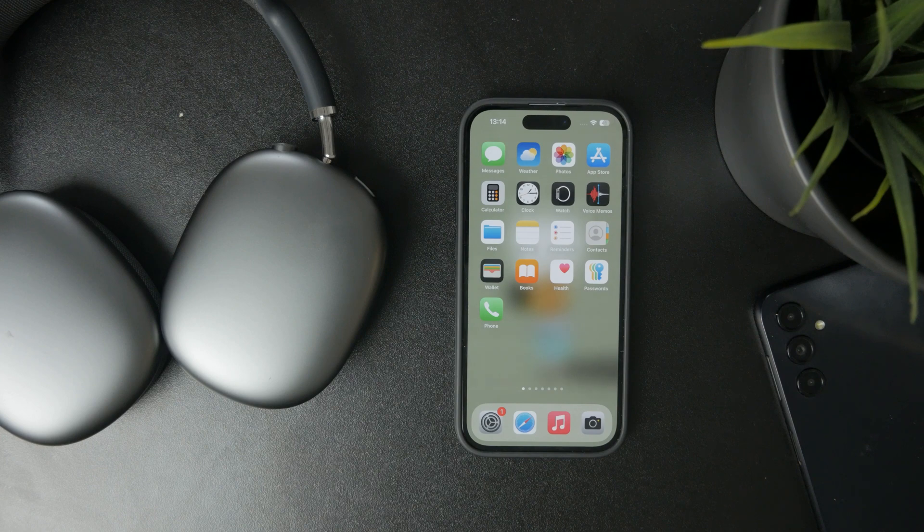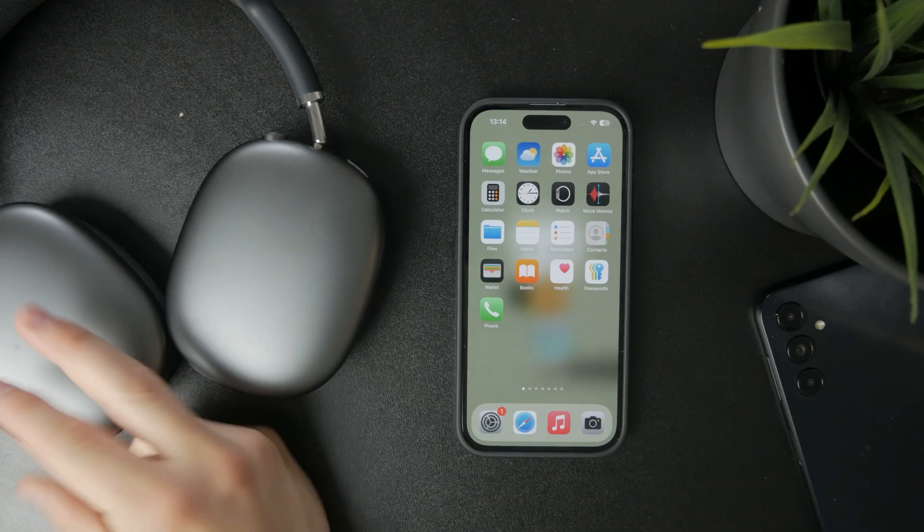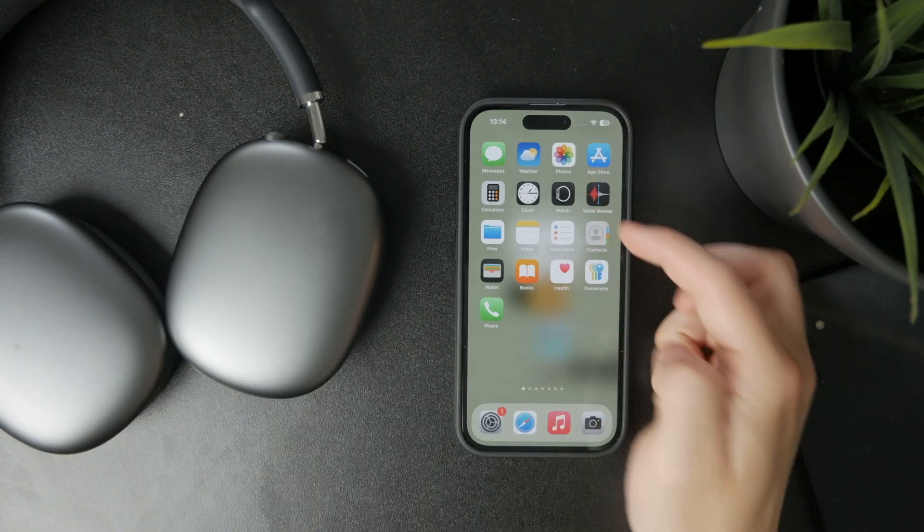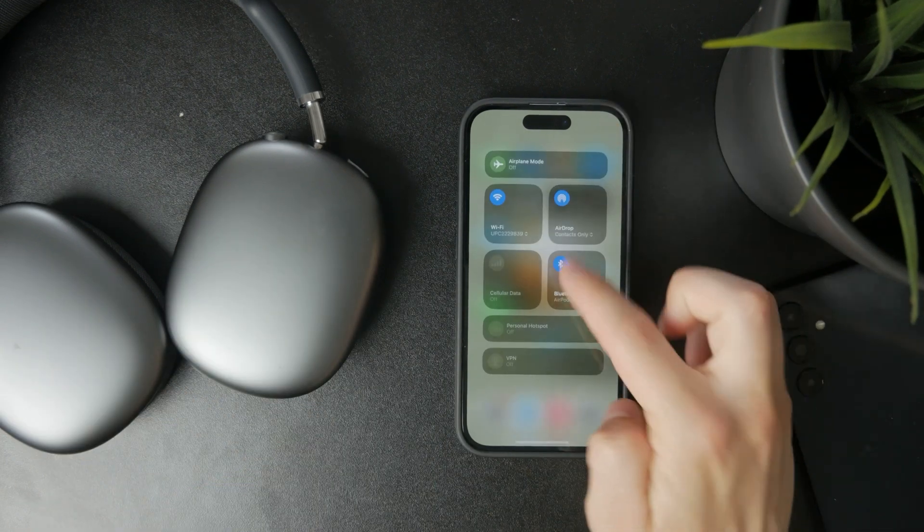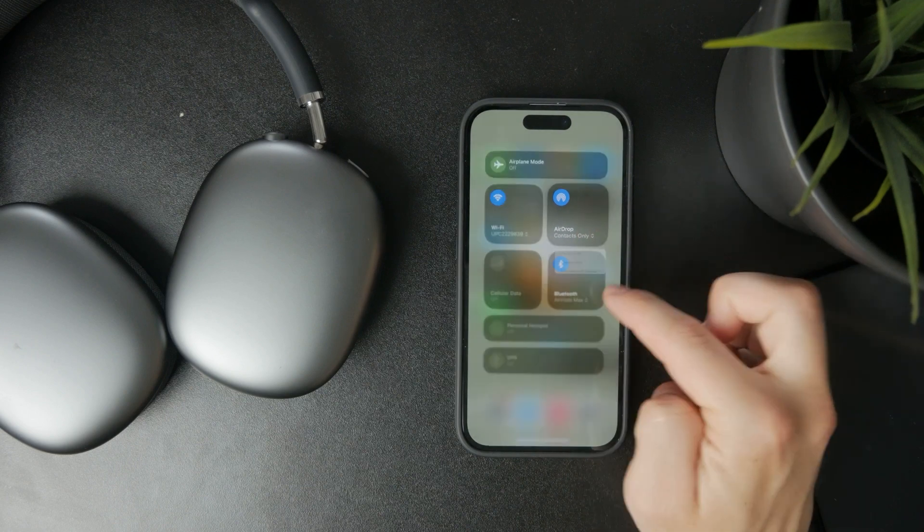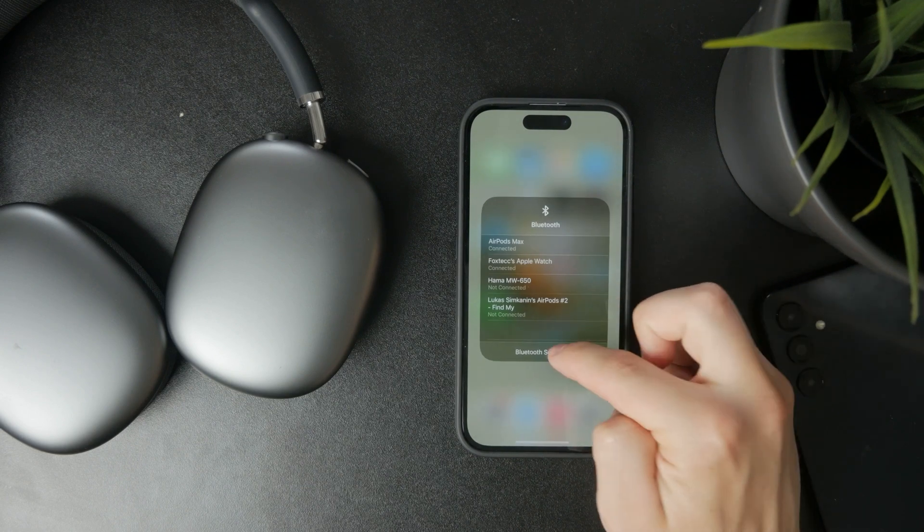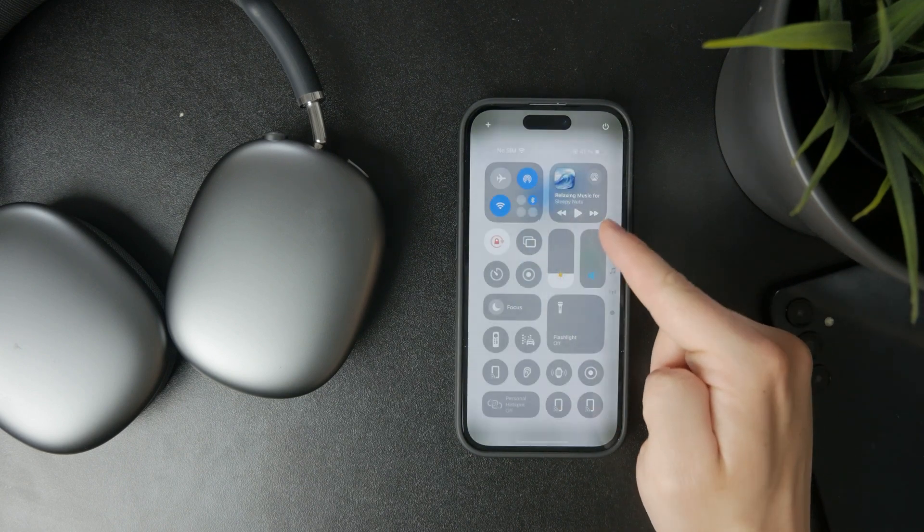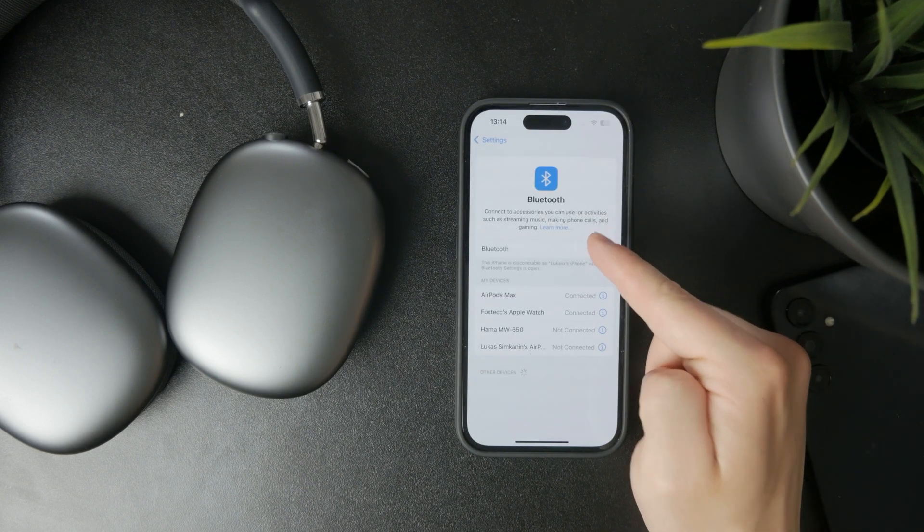Naturally you want to ensure that the Bluetooth is turned on on your iPhone or the device you're trying to connect to. You want to ensure that the connection is ready.